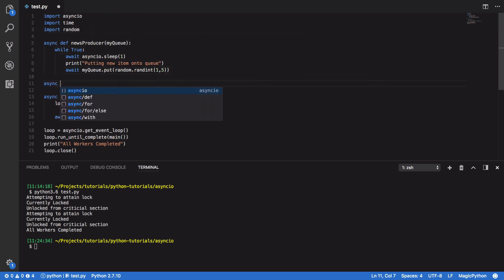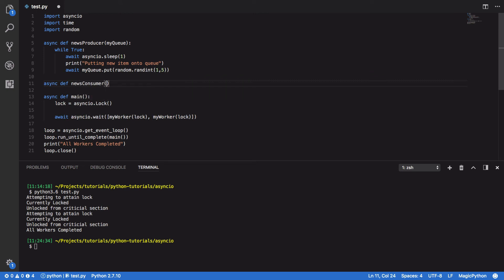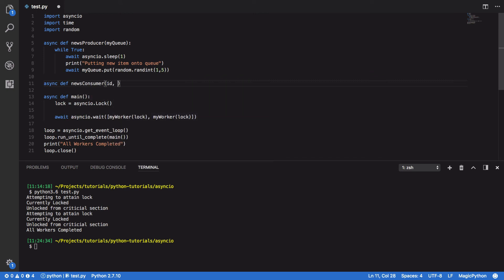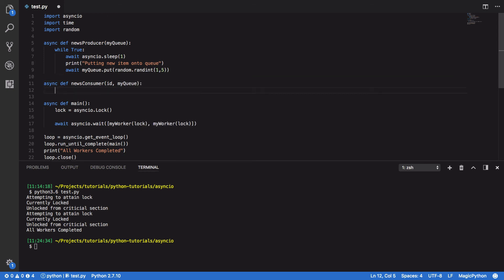And below this we're going to do async def news consumer, and we're going to have two parameters here. So, one's going to be an ID of our consumer, and the second is going to be the queue.